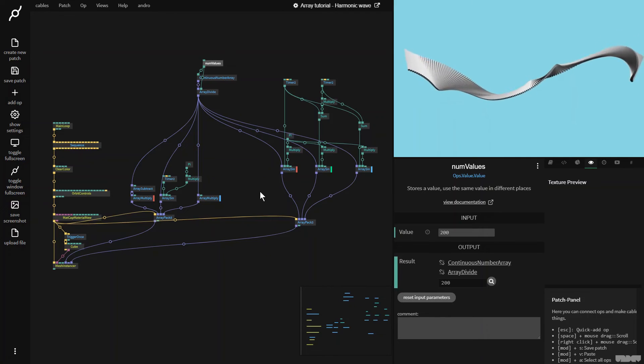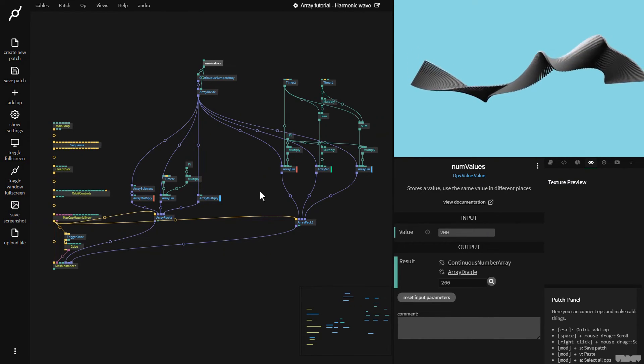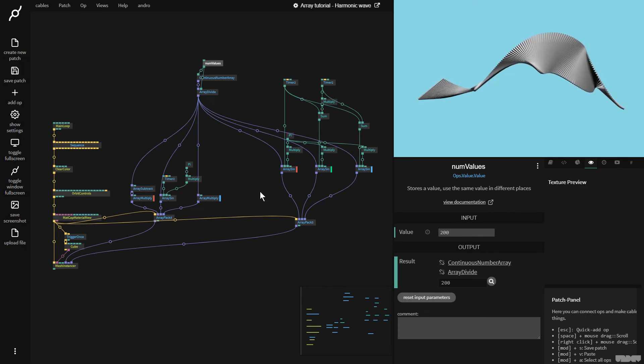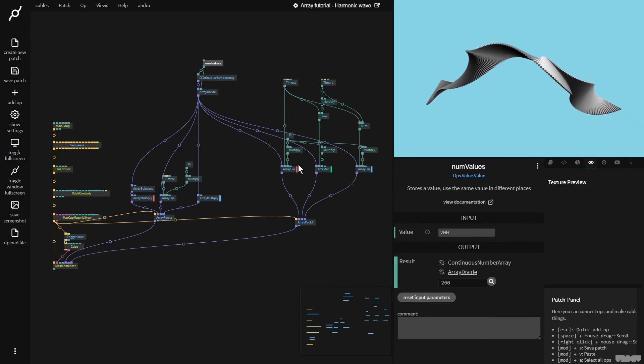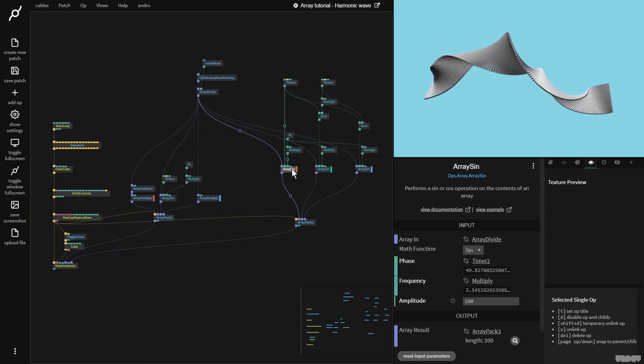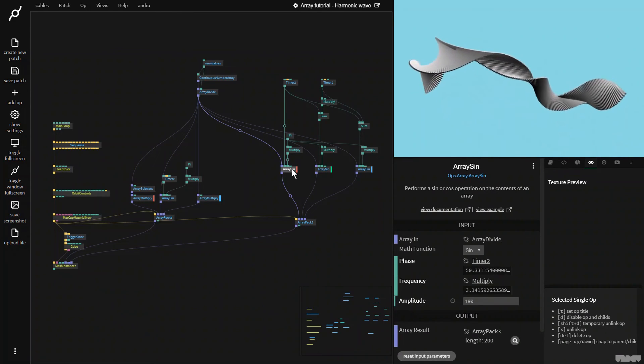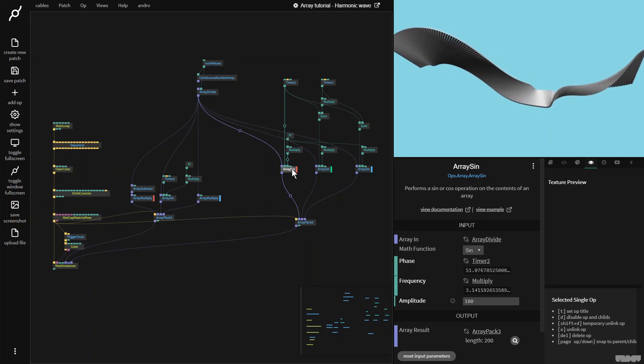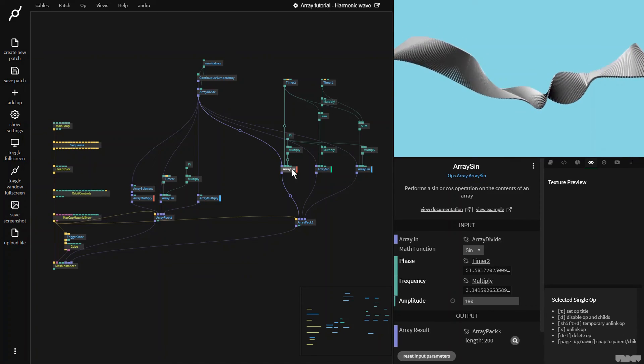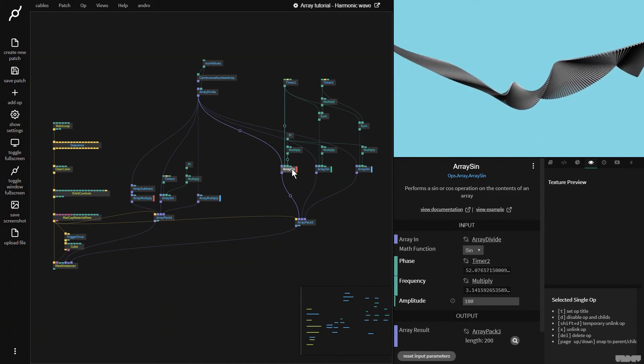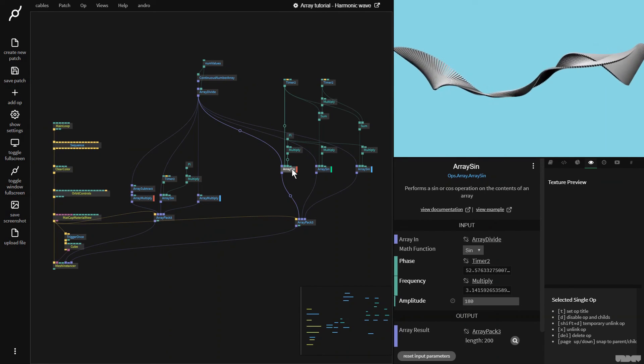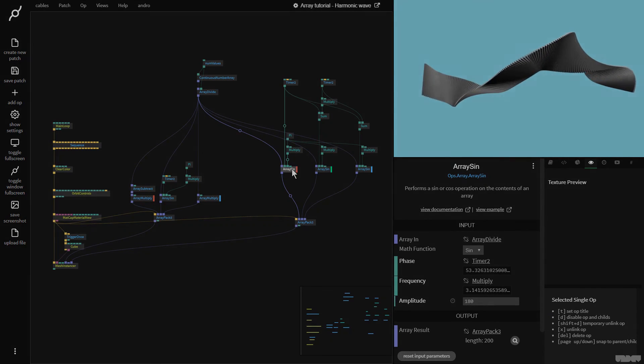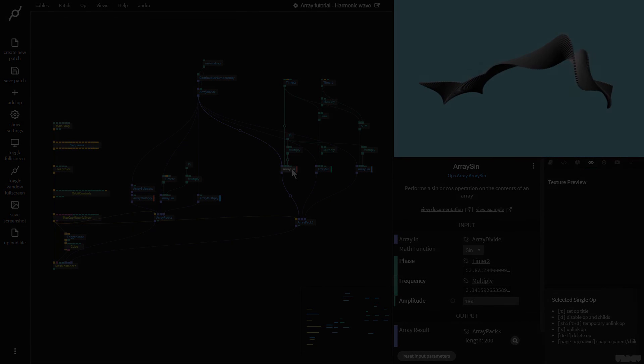So, this was a basic introduction into how to create a harmonic wave with the array ops and the mesh instancer op inside the cables. Feel free to play around with all of these different parameters. Hopefully, things will become clearer after a little while. Just keep practicing. And at one point, using these ops will become second nature. If you have any questions or any comments, please feel free to leave them under the video below or to post them on the forum. Thanks for your time and thanks for watching. Have a good one. Bye.